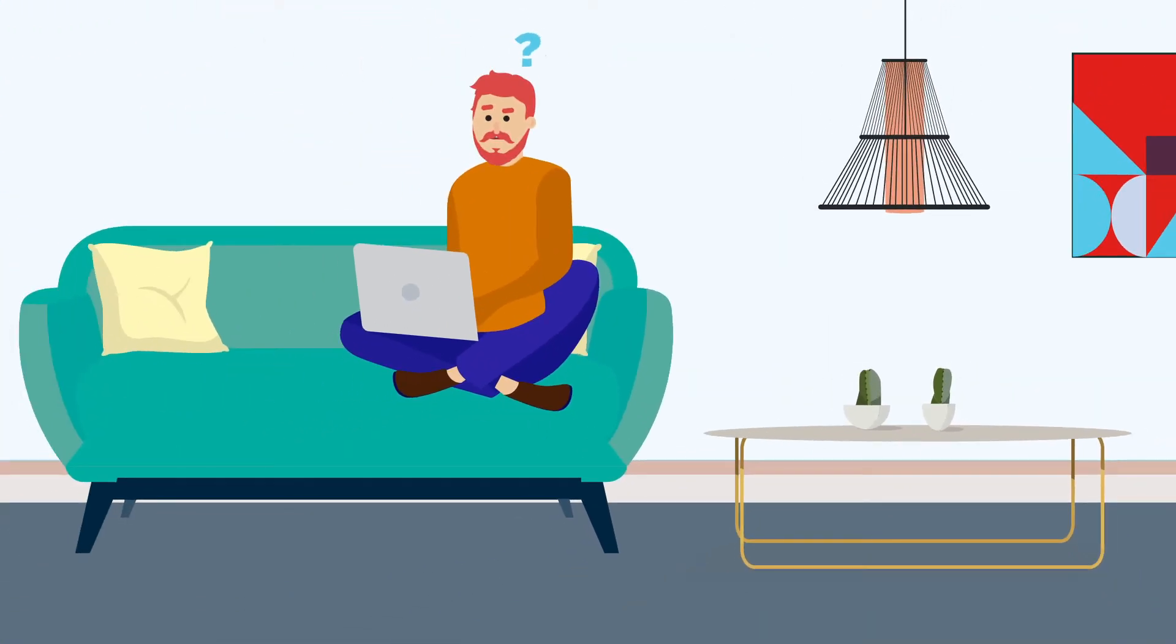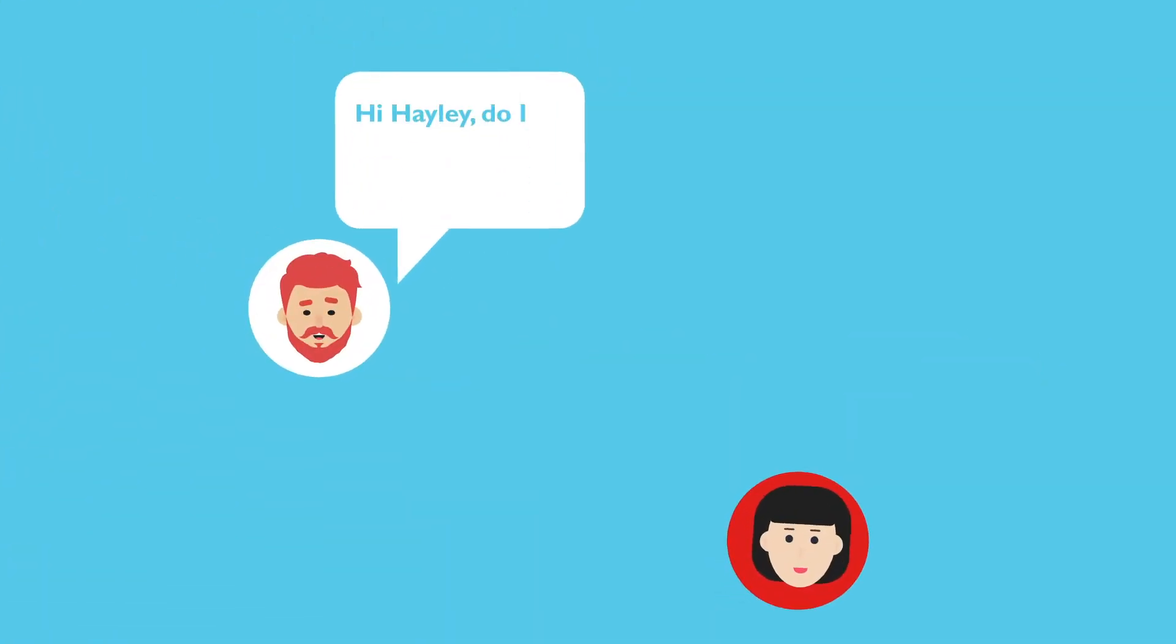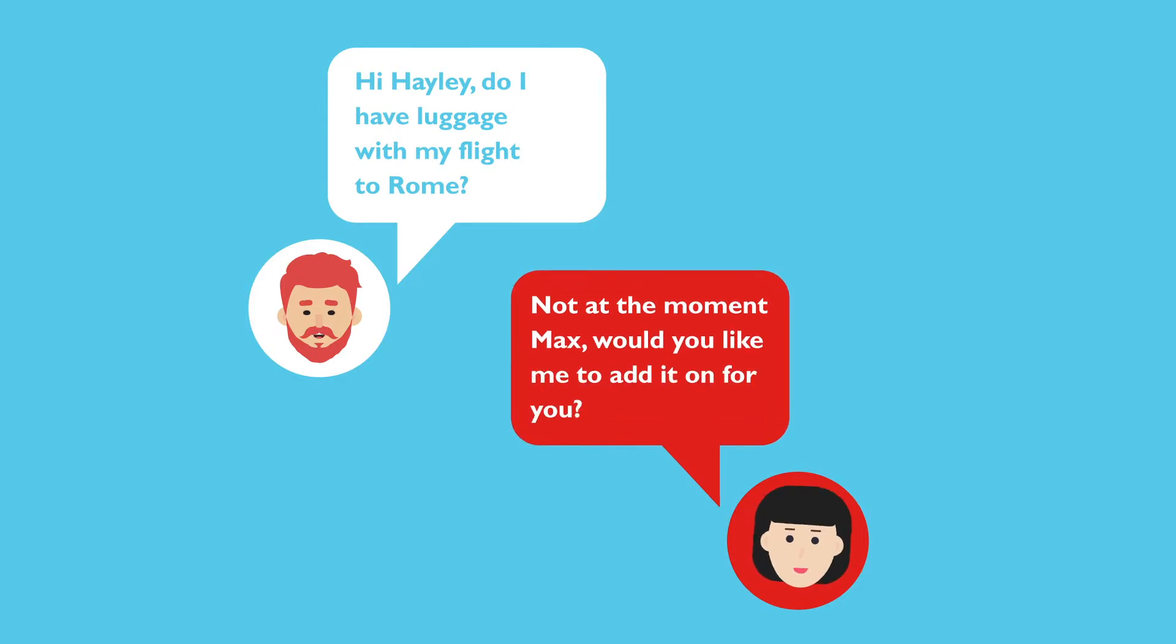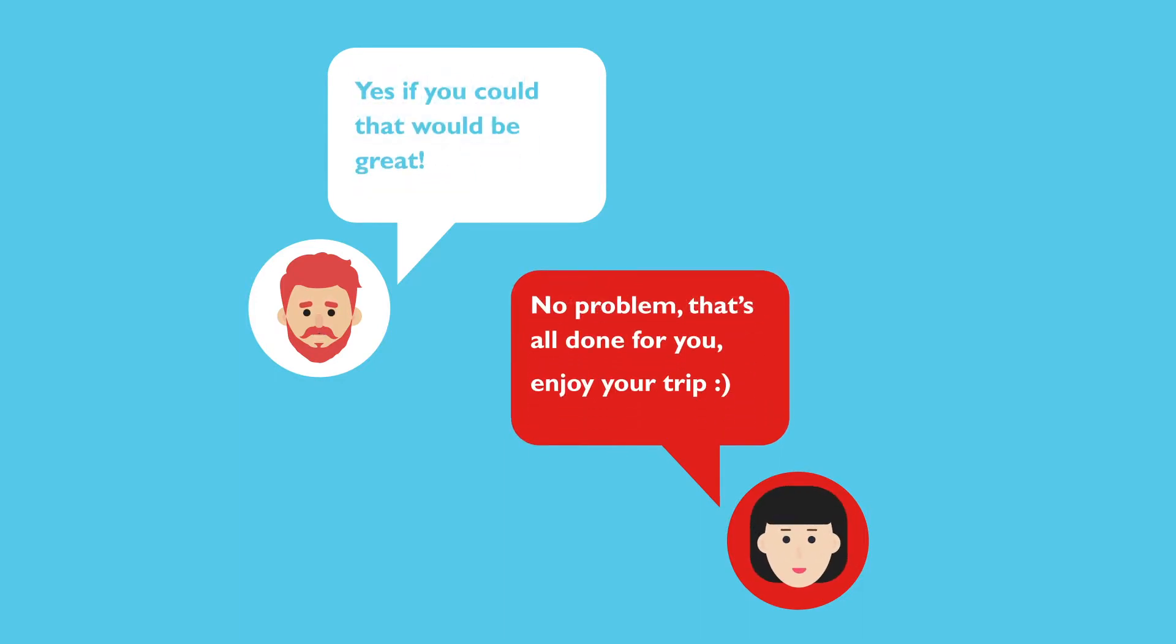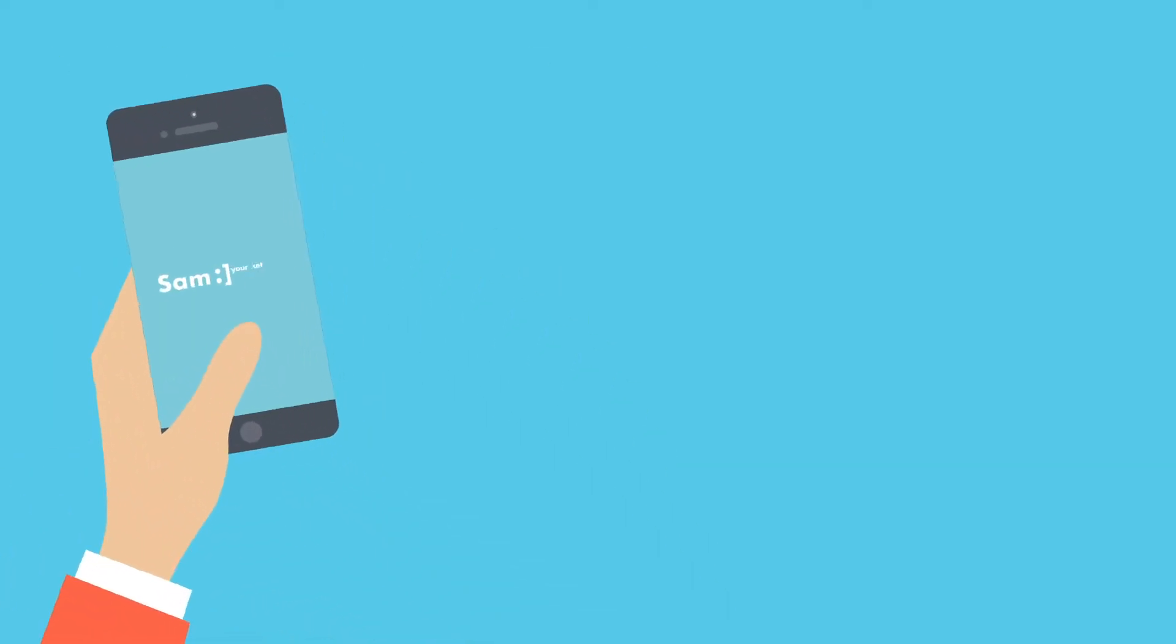A few days before his trip, Max can't remember if he added a hold bag to his flight. He logs onto HelloFCBT using the live chat for a quick answer. He is quickly told he doesn't have any bags, but this can be booked within the same chat.